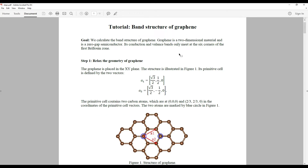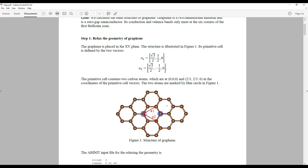First of all, we noted that graphene is a two-dimensional material with a zero band gap semiconductor. Here are the two lattice vectors in the X-Y plane, A1 and A2, which define the graphene in a two-dimensional plane. The primitive cell of graphene has two carbon atoms at positions (0,0,0) and (2/3, 2/3, 0). The two atoms are labeled with blue circles in figure one.